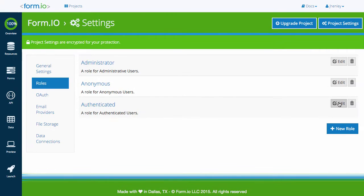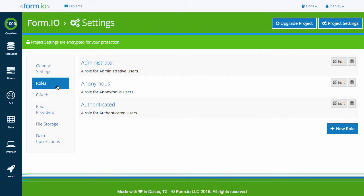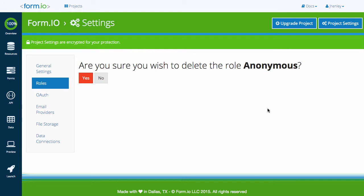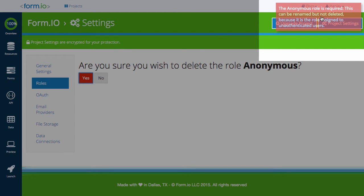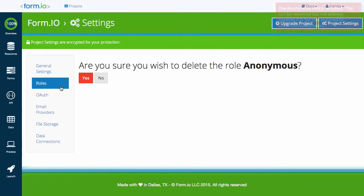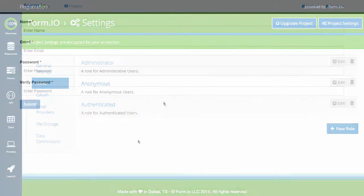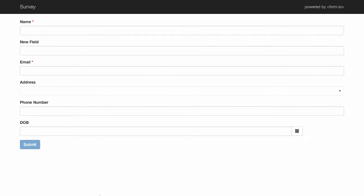You can view, edit, or add your own custom roles for your project at any time. The only role that you are not able to edit or delete is the Anonymous role. This role is reserved for users submitting forms who have not yet been authenticated in your application and are unknown to the system. This is typically used for login registration forms or any public form like a survey you would like your users to have unauthenticated access to.